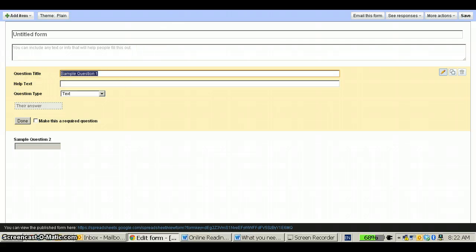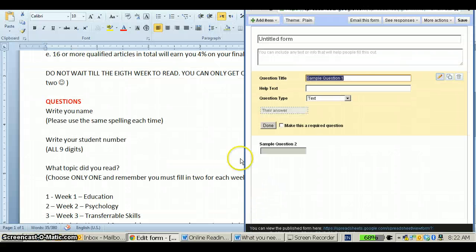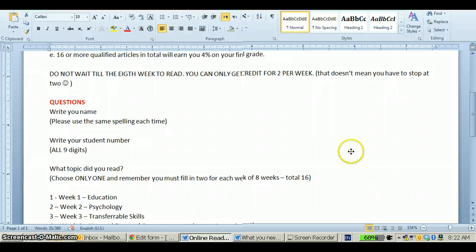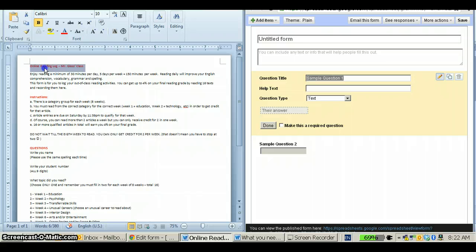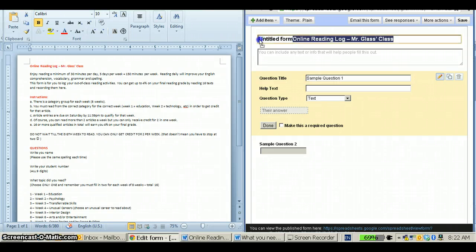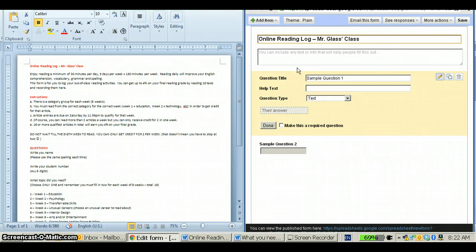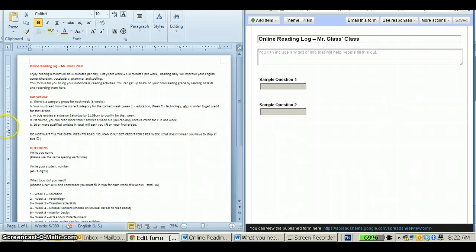The first thing that you want to do is get your document up here and then transfer your title into the empty space. At this point, I suggest going ahead and saving it right away so that you don't lose any information.